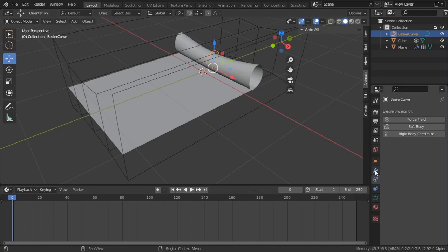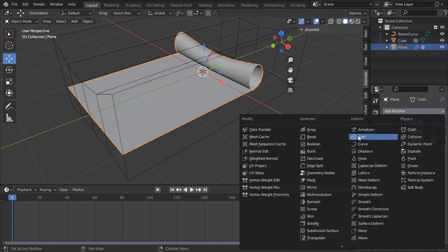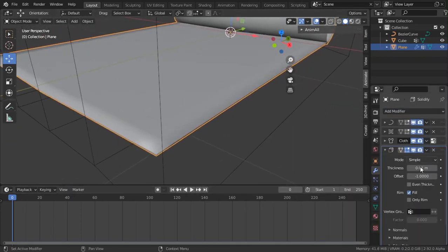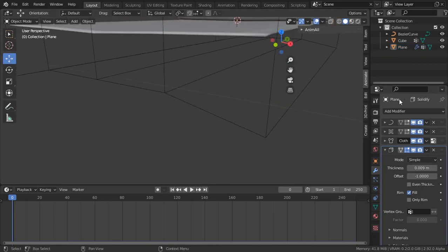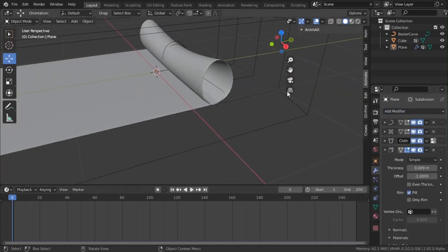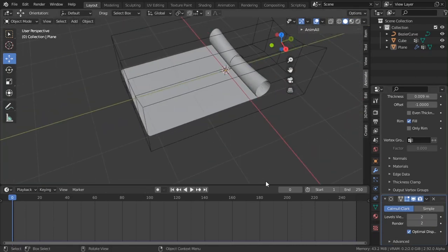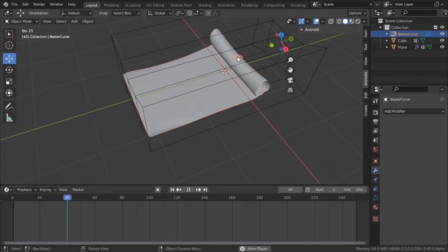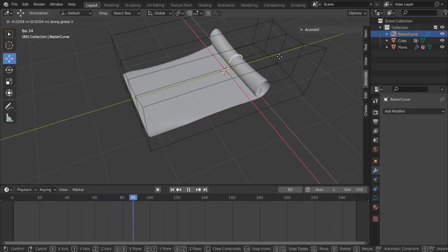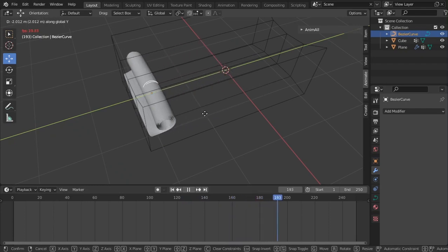We're almost done. Add a Solidify modifier to give the paper some thickness — not too much. Then add a Subdivision Surface modifier to get clean geometry. Move it in the stack and now we have a good working topology.